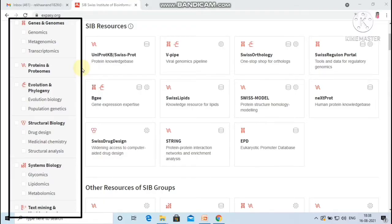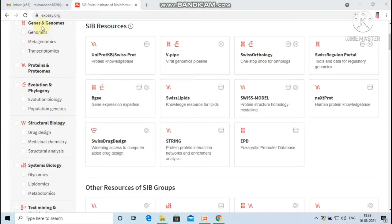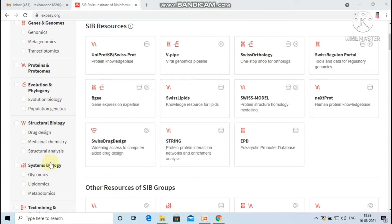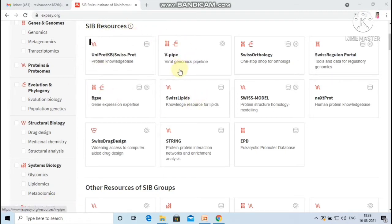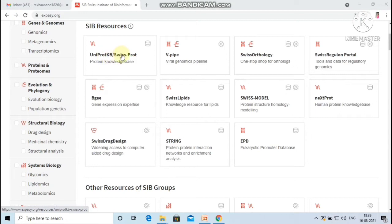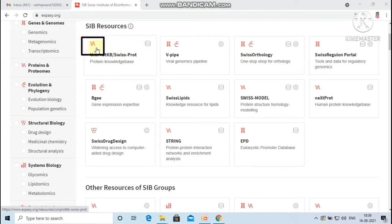There is a filter panel on left side of the page to filter resources by categories like genes and genomes, proteins and proteomes, evolution and phylogeny, structural biology, systems biology, text mining and machine learning, under which subcategories are also available. All the resources are listed as cards which are sorted randomly with resource name, short description, type, whether it is a database or a software tool or both, and to which categories the resources belong to.